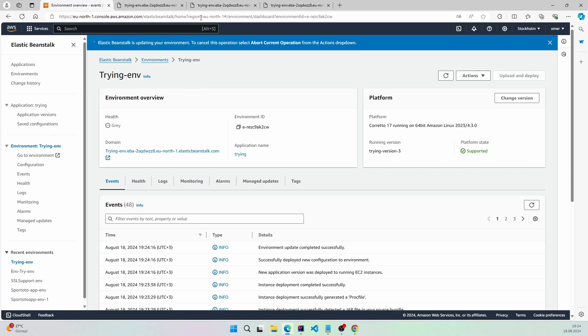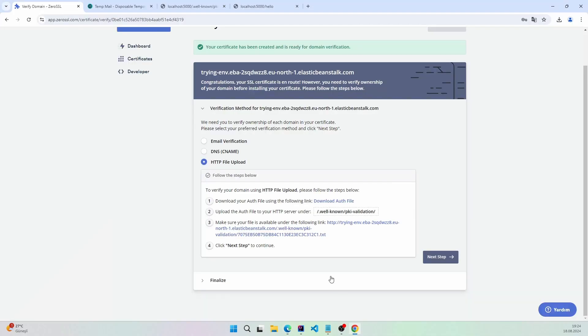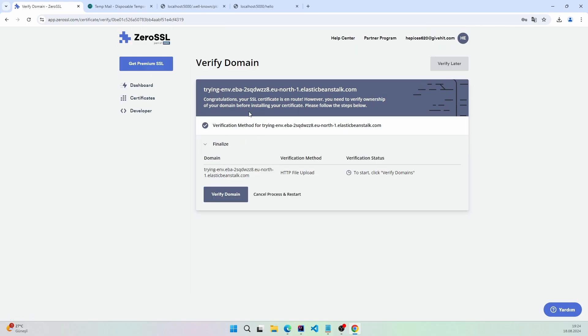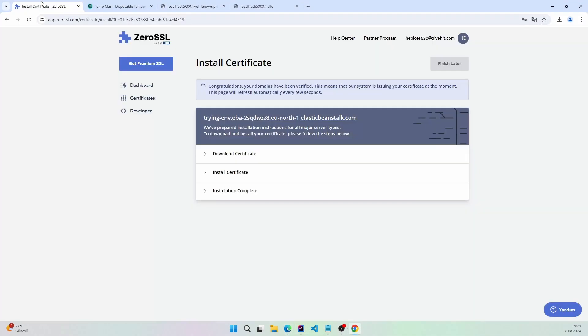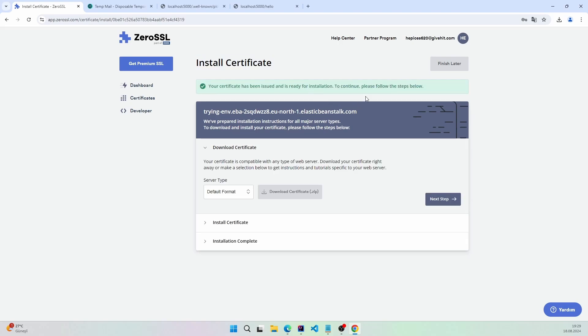Yeah, this came through — the wanted endpoint with the wanted context for providing domain ownership. Here I will say next. It's controlling. Yeah, verified — we are ready. It requested our endpoint from Elastic Beanstalk. The domain has been verified — yeah!